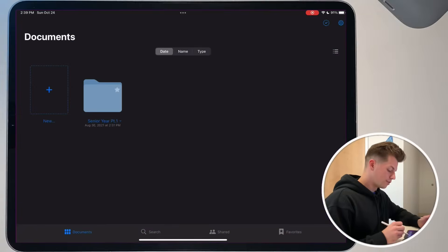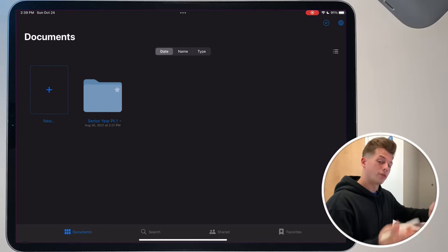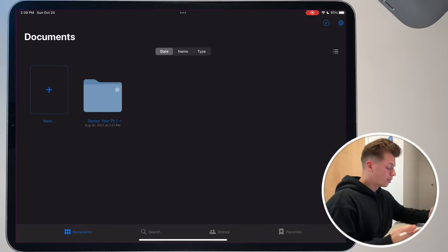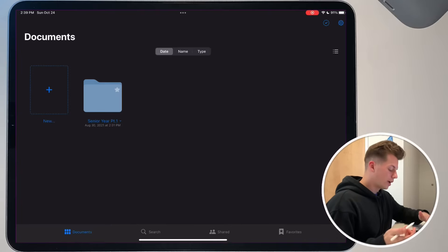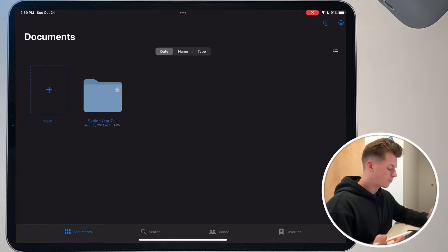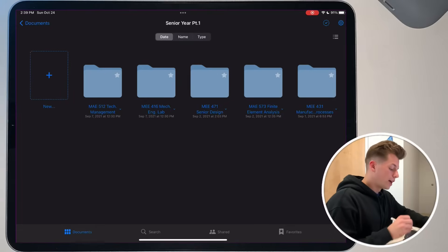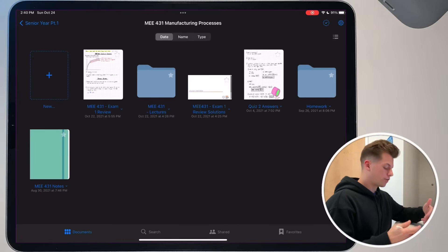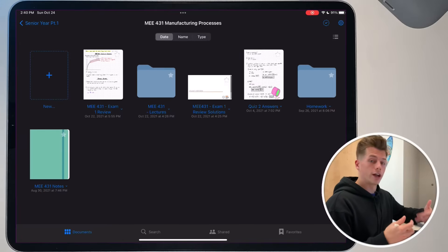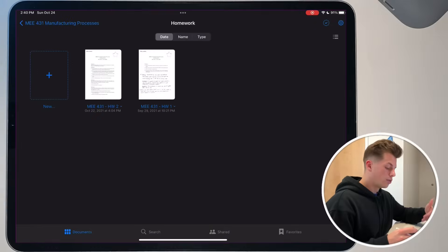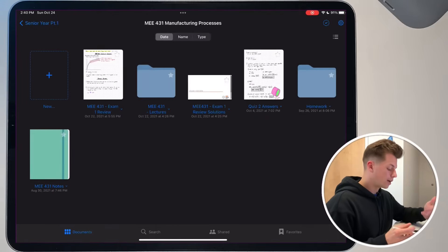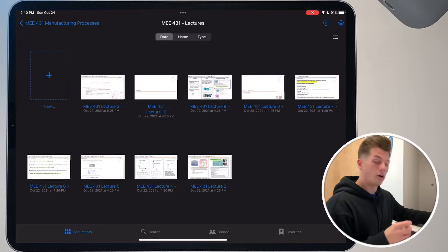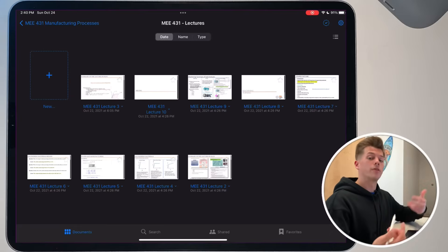I'm going to launch GoodNotes 5 and talk about my organization. The first thing you'll see is 'Senior Year Part One' as I'm in my first semester of senior year. Open that up and you've got my five classes, all neatly organized. Going to MEE 431 — when you open that up, you can see I have a couple of different documents, a notebook for quick notes at the bottom, a homework folder with my homeworks in there, and a lecture folder with all the lecture slides my professor has provided.